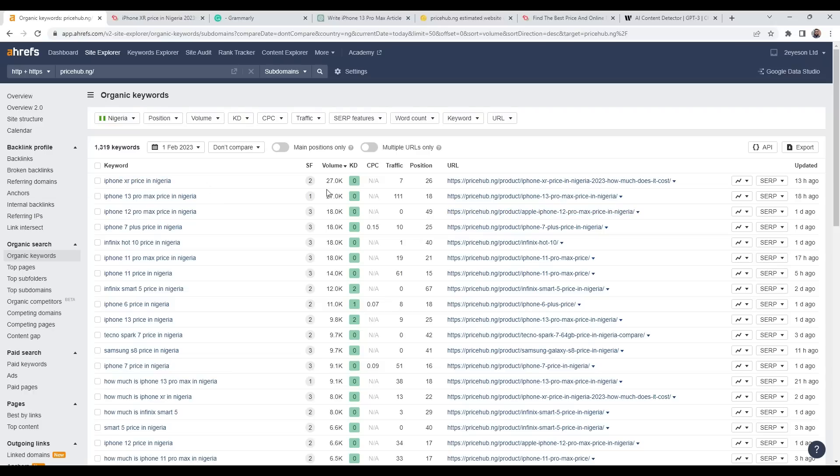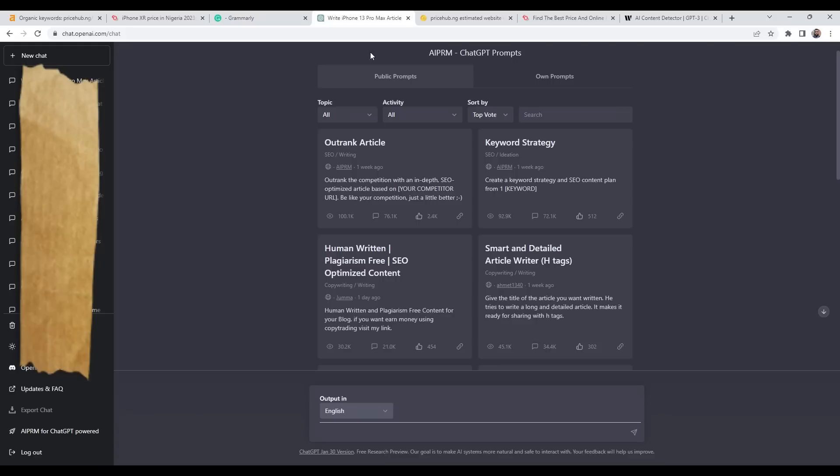When I create my content, I like to do a bit of content research as well and use a strategy. There is an extension that I'm using at the moment called AIPRM for ChatGPT prompts.